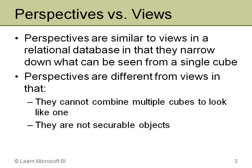Just like in a relational database, you could leave out certain columns from a table. But where perspectives differ significantly from views in a database, it's in two ways. One is a view in a relational database can combine multiple tables into one. And perspectives cannot combine multiple cubes into one. It is a cube-based piece of functionality, so you can't span cubes with a single perspective.